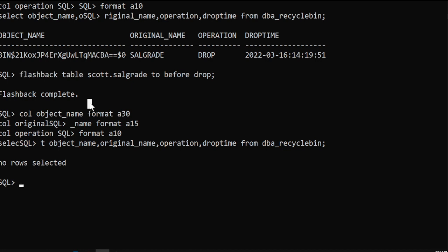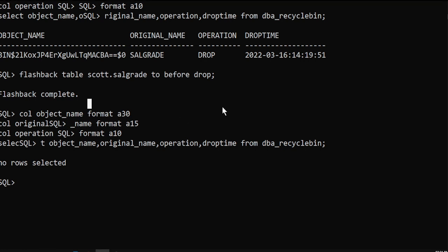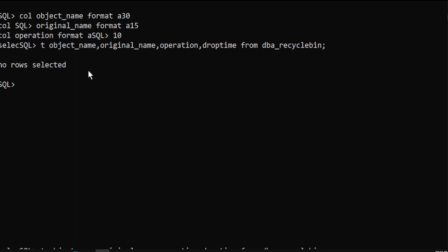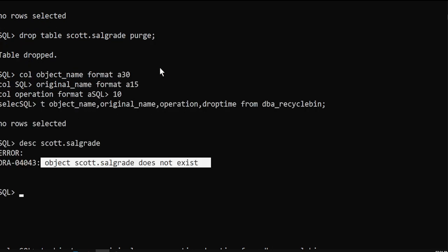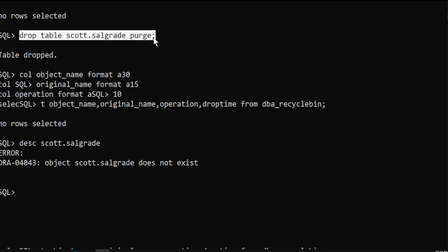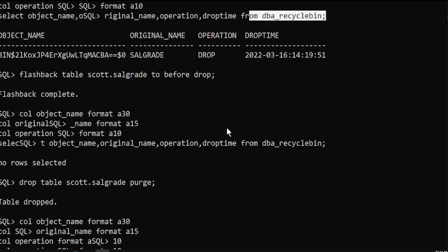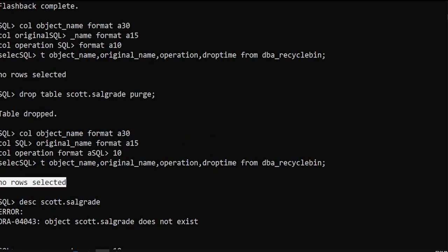So now, if you want to drop the table permanently, use the purge command. Drop table score.salgrid purge — I have dropped it permanently now. It will not be there in the recycle bin. It's not there in the recycle bin, there is no table even — the object does not exist. Using the purge keyword, I have dropped it permanently. If you don't use purge before the drop, I can see it in the recycle bin, but if I use purge, it's permanently dropped and we can't find it in the recycle bin.